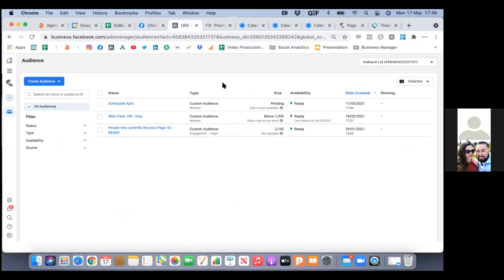I'll go away, re-watch these videos, relay this info, get the website sorted, and then test some ads with the new audiences. In the very beginning, I probably wouldn't retarget people who currently like your page. Website visitors — yes, for sure. You can retarget that audience, and then 'schedule appointments' — the audience isn't big enough yet — but website visitors you can definitely retarget.